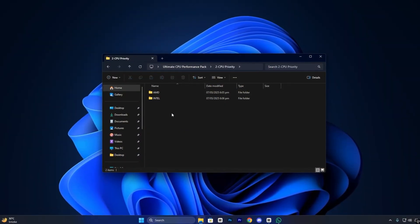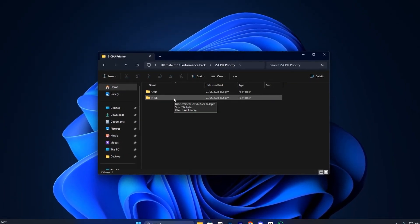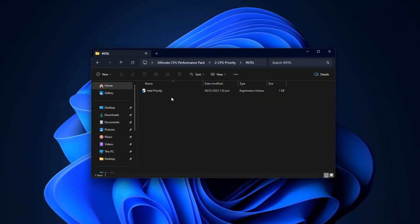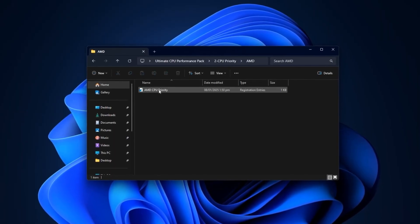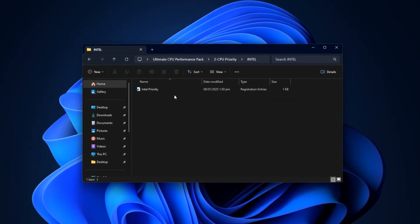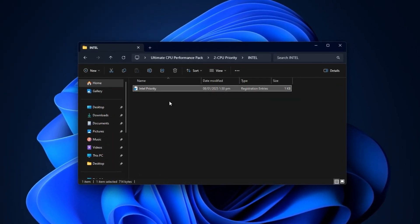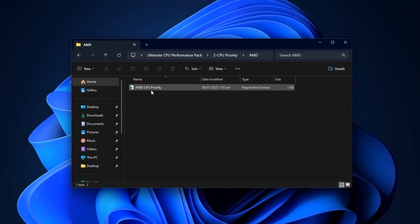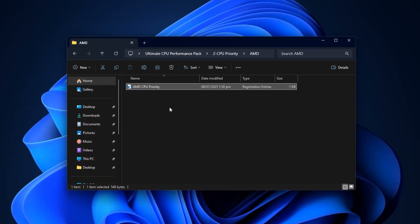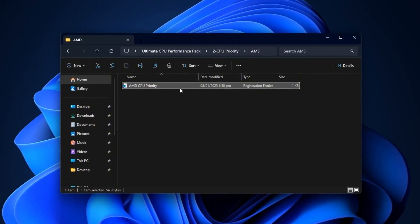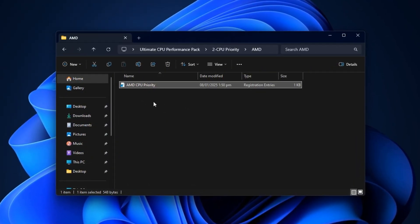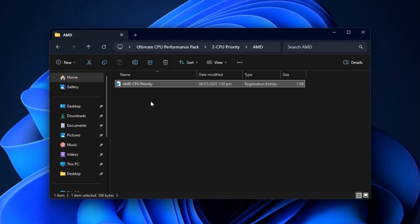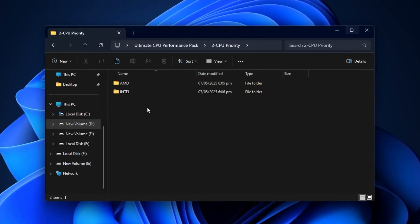Next, open the CPU Priority folder inside the main package. Here, you'll find two subfolders, Intel and AMD. Choose the one that matches your processor. For Intel, open the Intel folder and apply the included file. AMD users should do the same with their folder. This applies CPU scheduling rules and driver-level configurations optimized for each architecture, ensuring games always get the processing power they need.